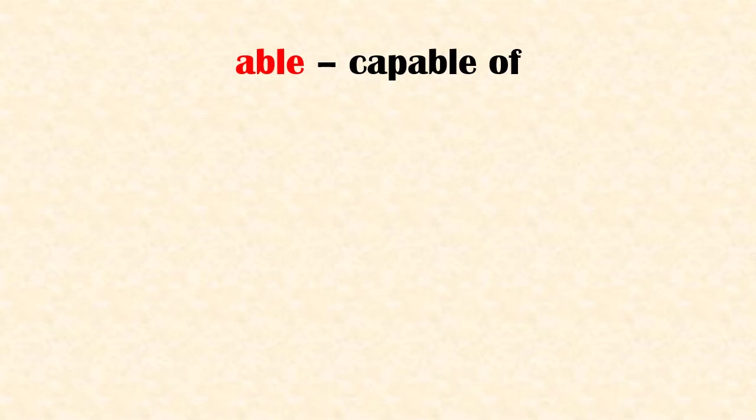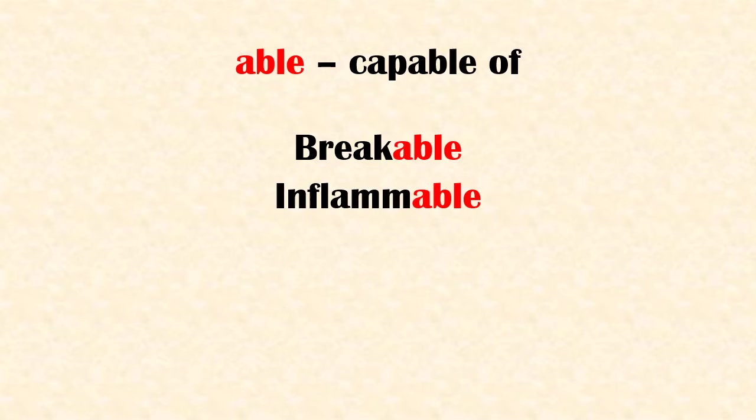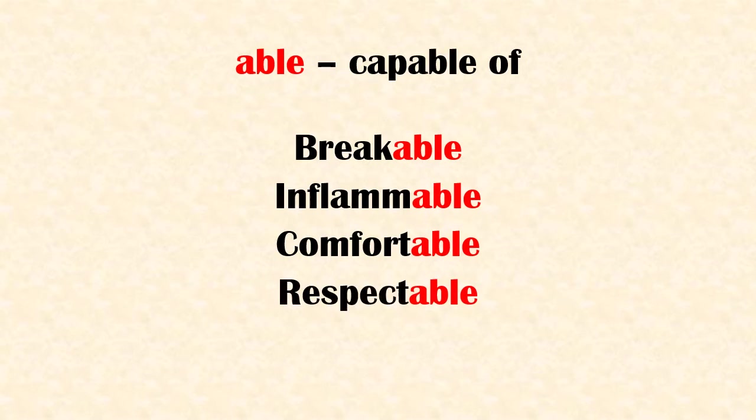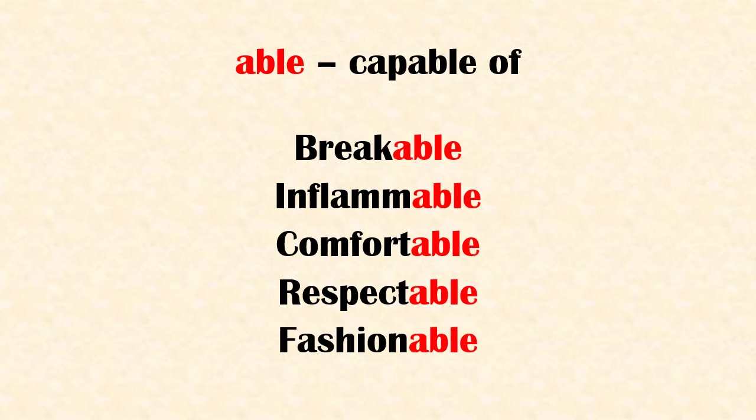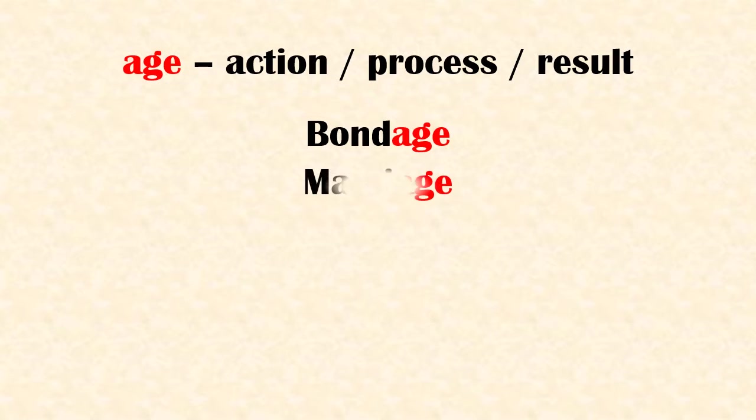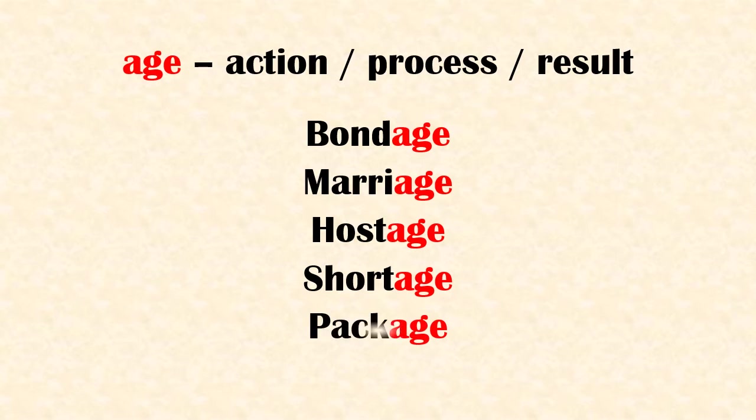Let's see some of the common suffixes. 'Able' means capable of. Some examples of 'able' are breakable, inflammable, comfortable, respectable, fashionable. 'Age' means action or process or result. Some examples of 'age' are bondage, marriage, hostage, shortage, package.